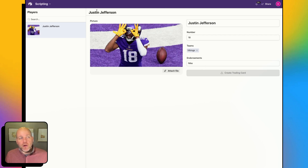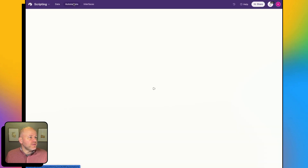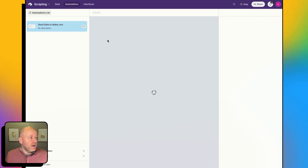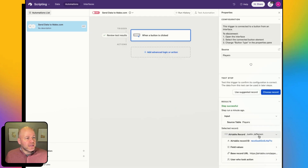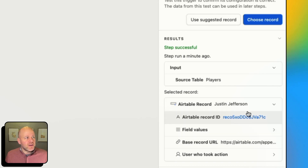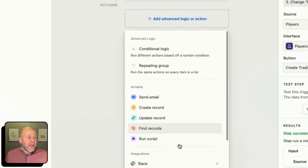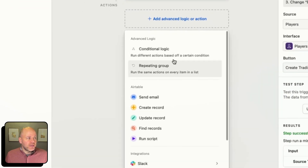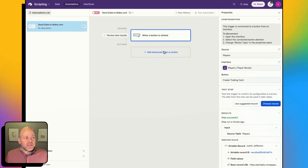Let's jump back over to our automation. You can always get to your automation by going to View Data and then Automations. Now I've got: when my button is clicked, my record is this Justin Jefferson record. And now what I'm going to do is under my logic, I'm going to add a script as my action.